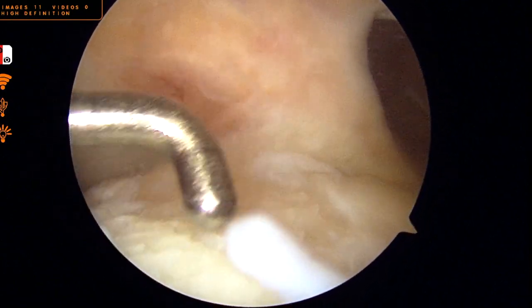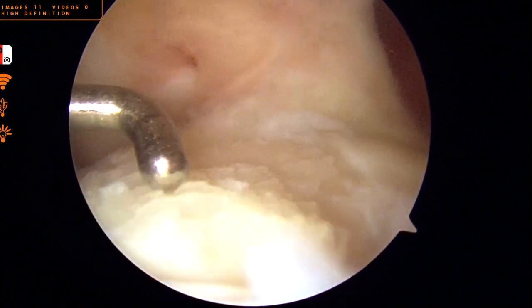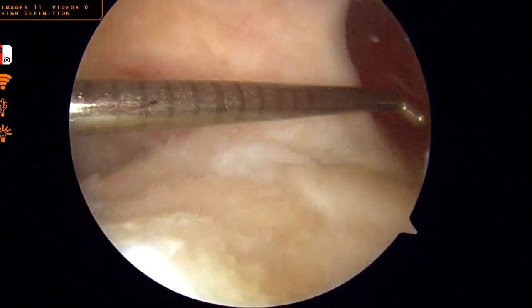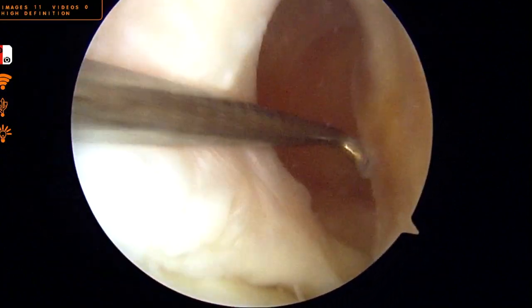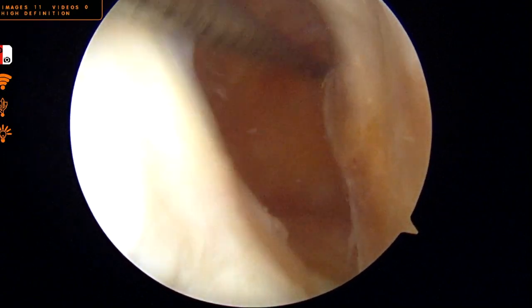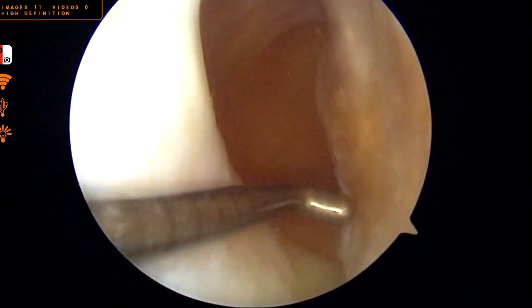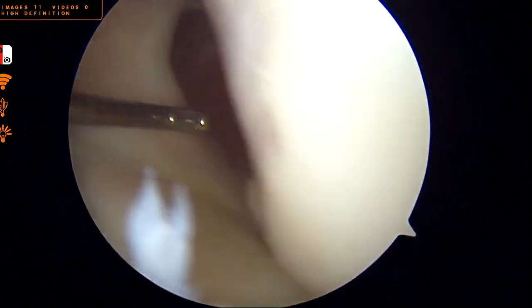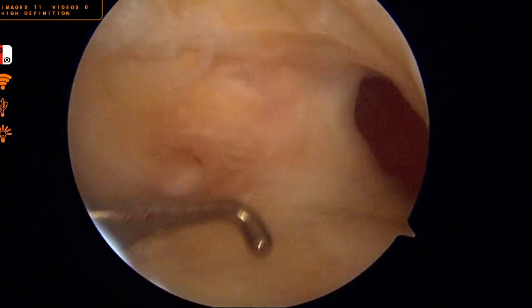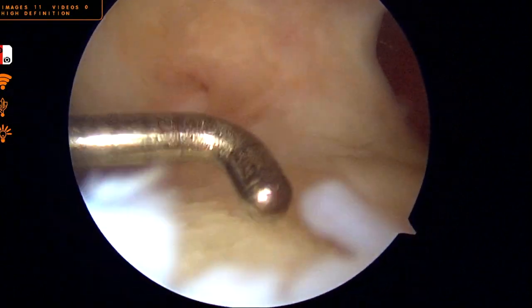With adequate incorporation of bone within both the femur and tibia, we can now proceed with a standard ACL reconstruction utilizing native bone tunnels which can be appropriately placed in the anatomic position.